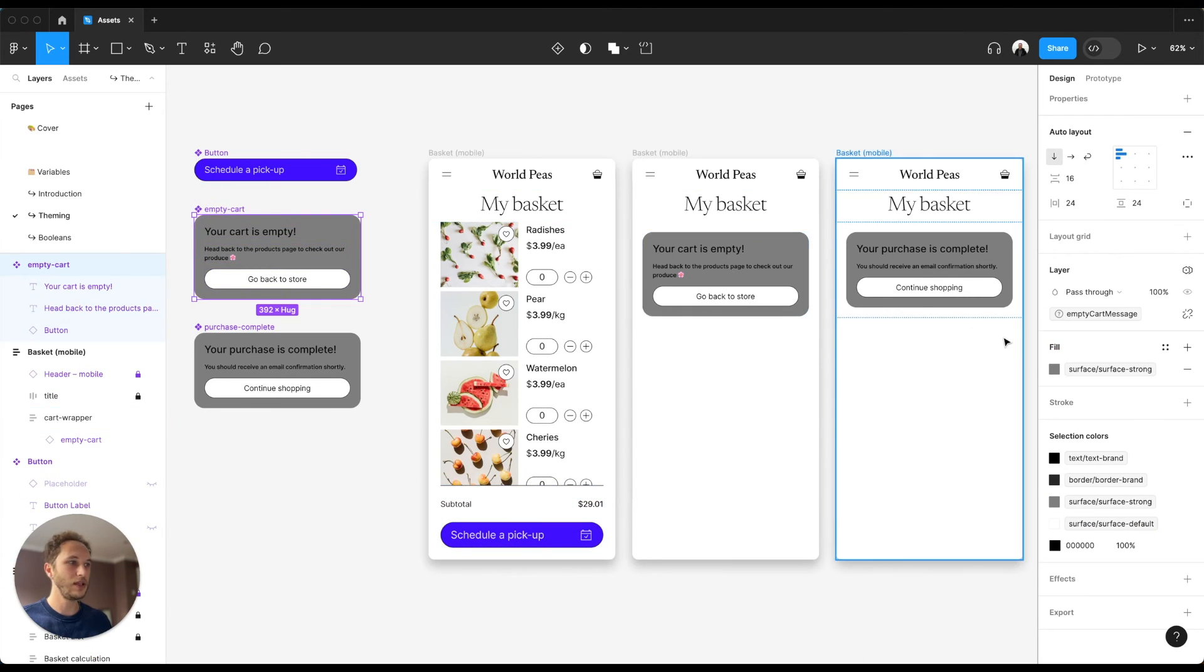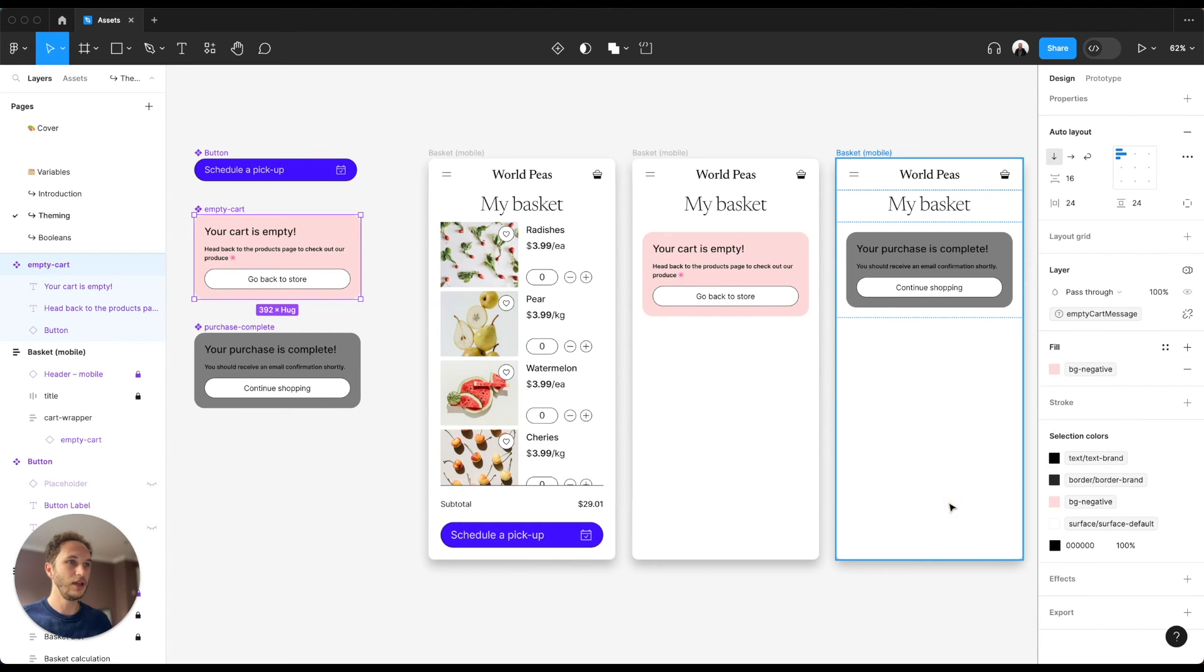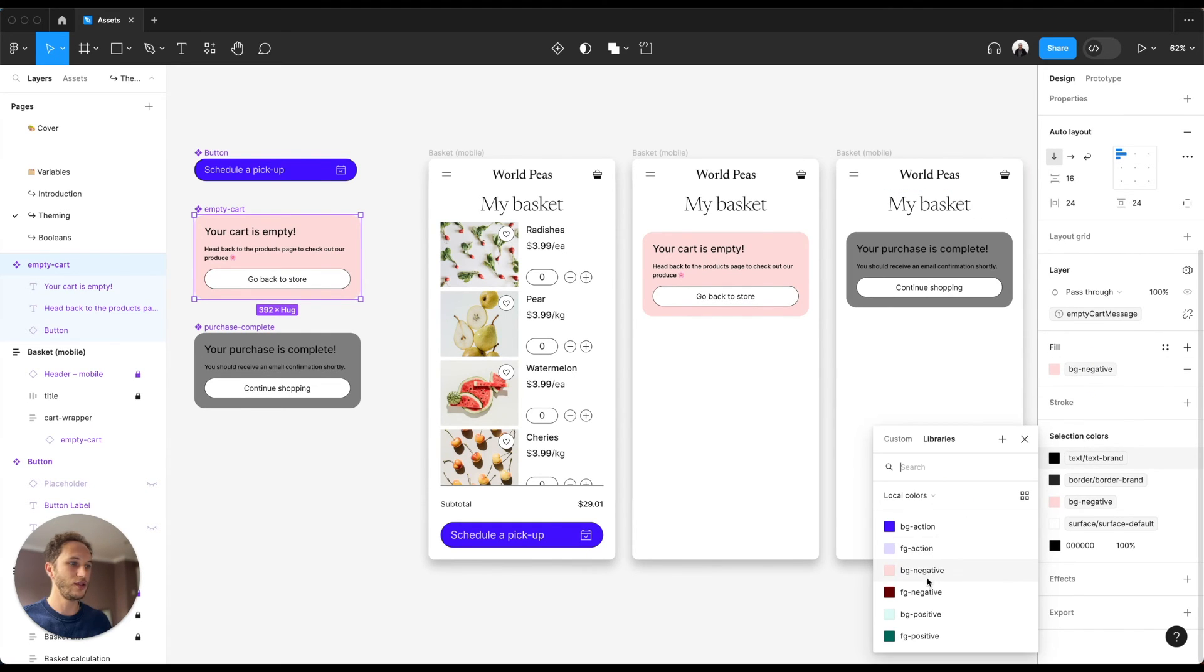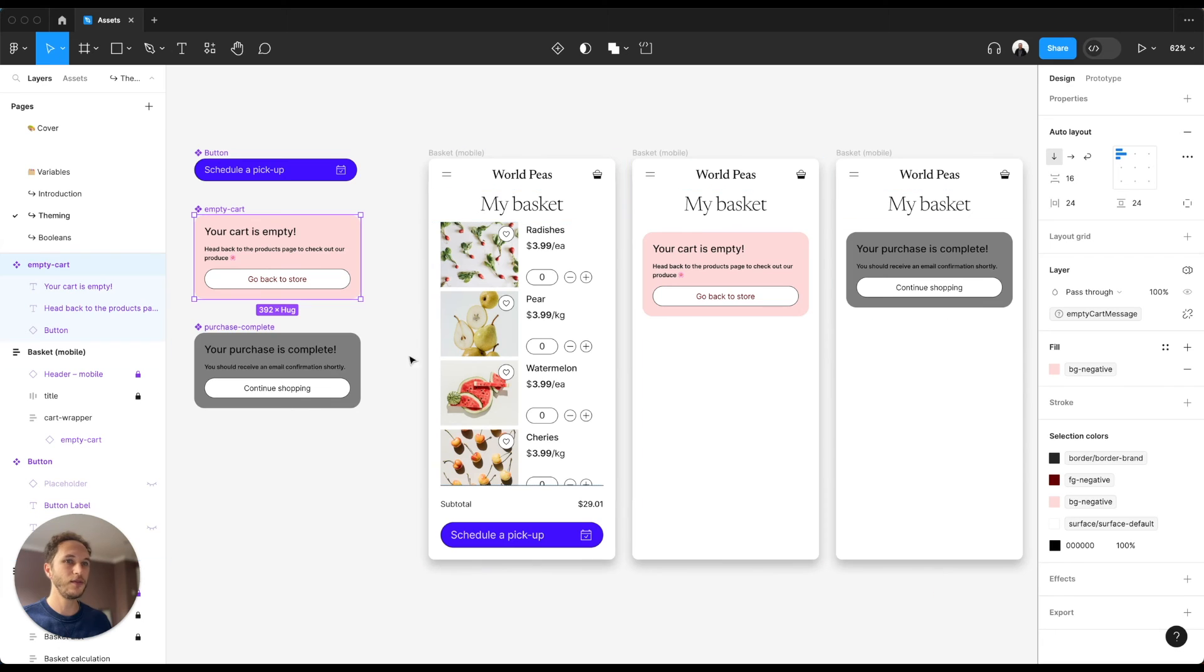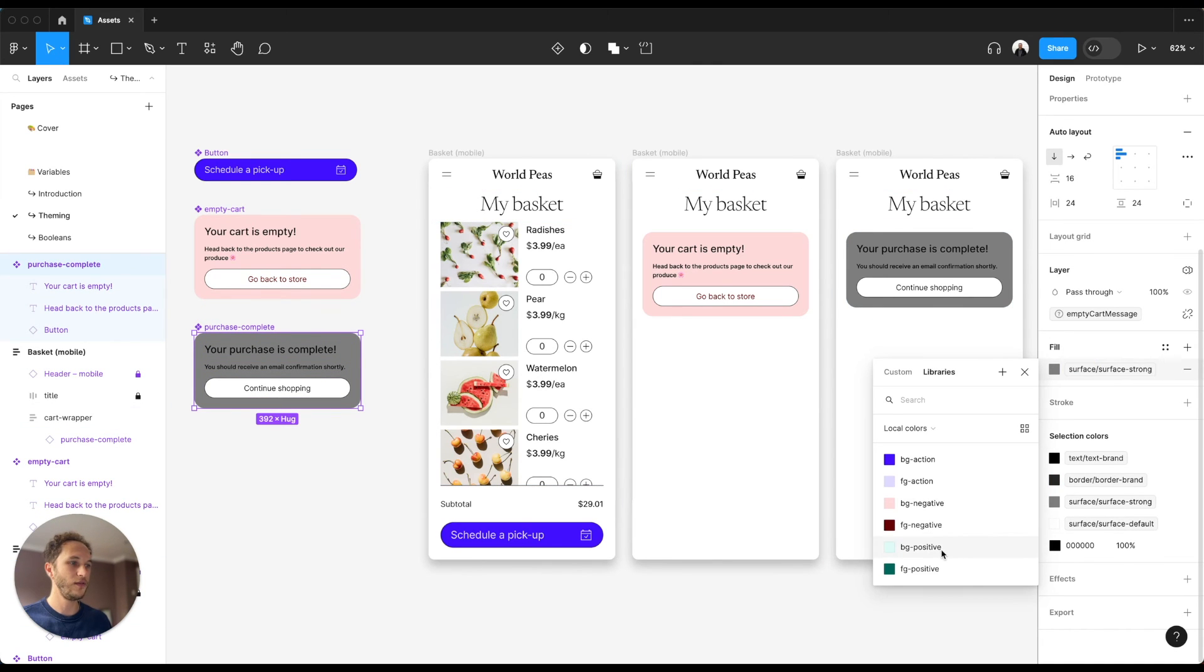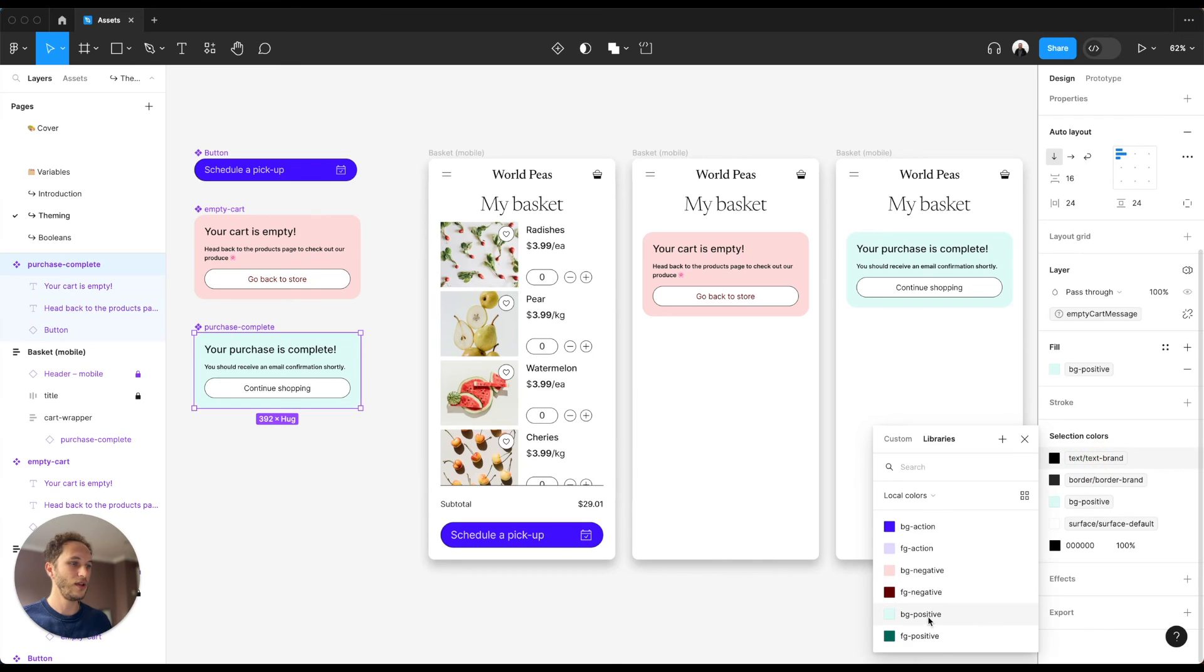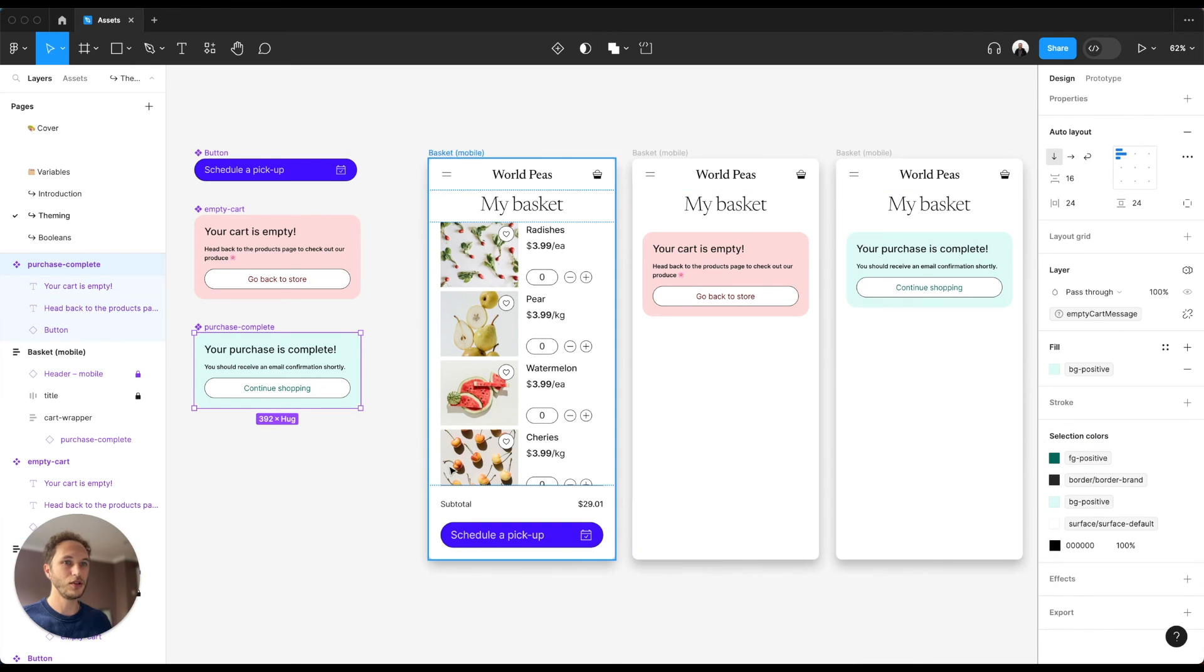The same thing for the empty cart message. Change that to my bg negative and change the text to fg negative, and same for purchase complete. Change the field to bg positive and the text to fg positive.